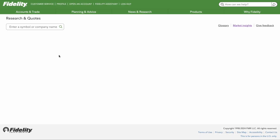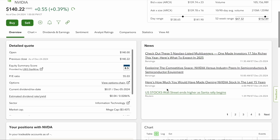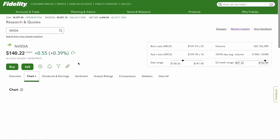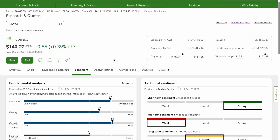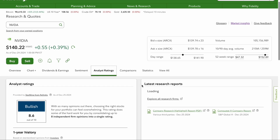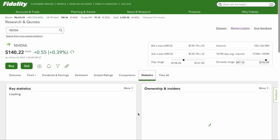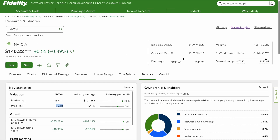You can also click Research, which I like. Click Research on NVIDIA and it gives you the news — the latest things coming out, whether from Benzinga or Reuters. When you click on Research, it also gives you this whole screen with an overview chart, dividends and earnings, and market sentiment for a detailed view. You can see analyst ratings, compare this stock to others, compare NVIDIA to the industry average, and see its competitors: Intel, Qualcomm, AMD, and AMBA. You can also look at the statistics, which shows key stats like PE ratio.